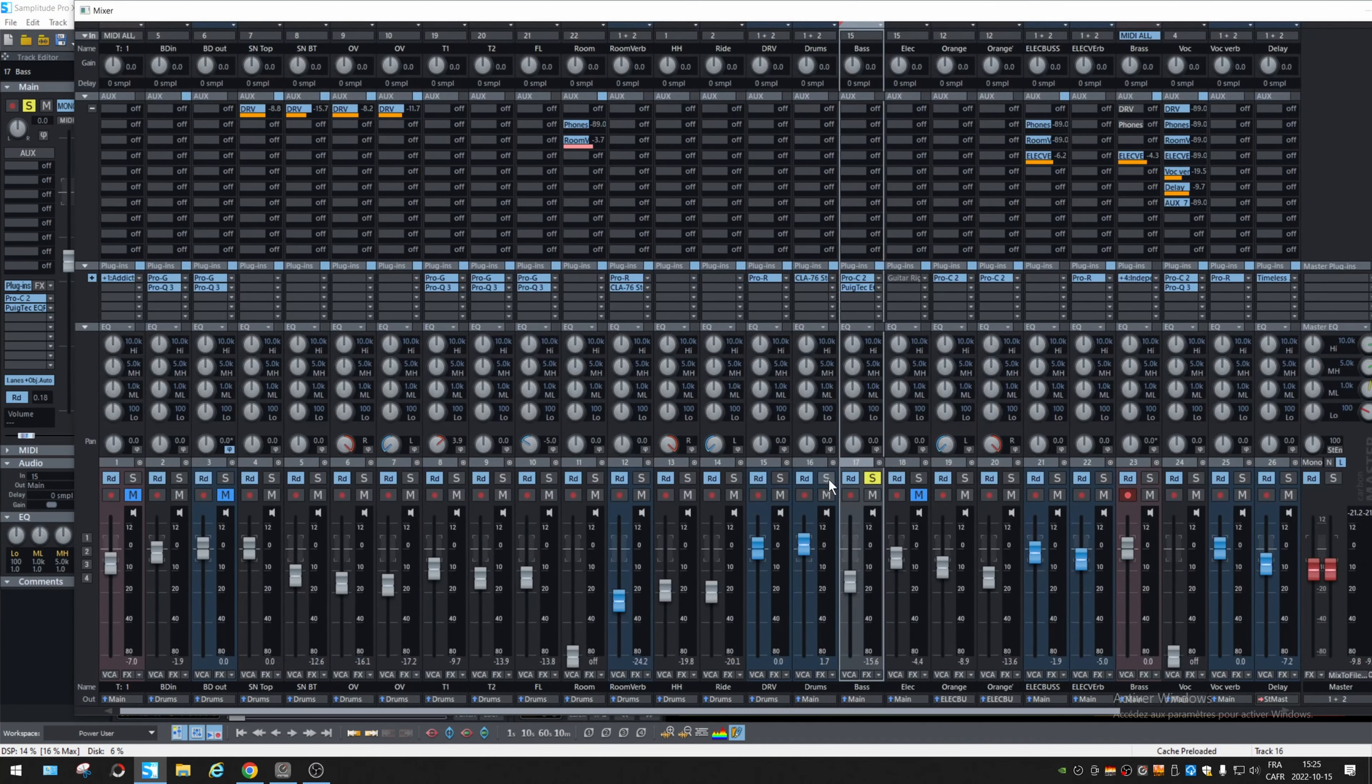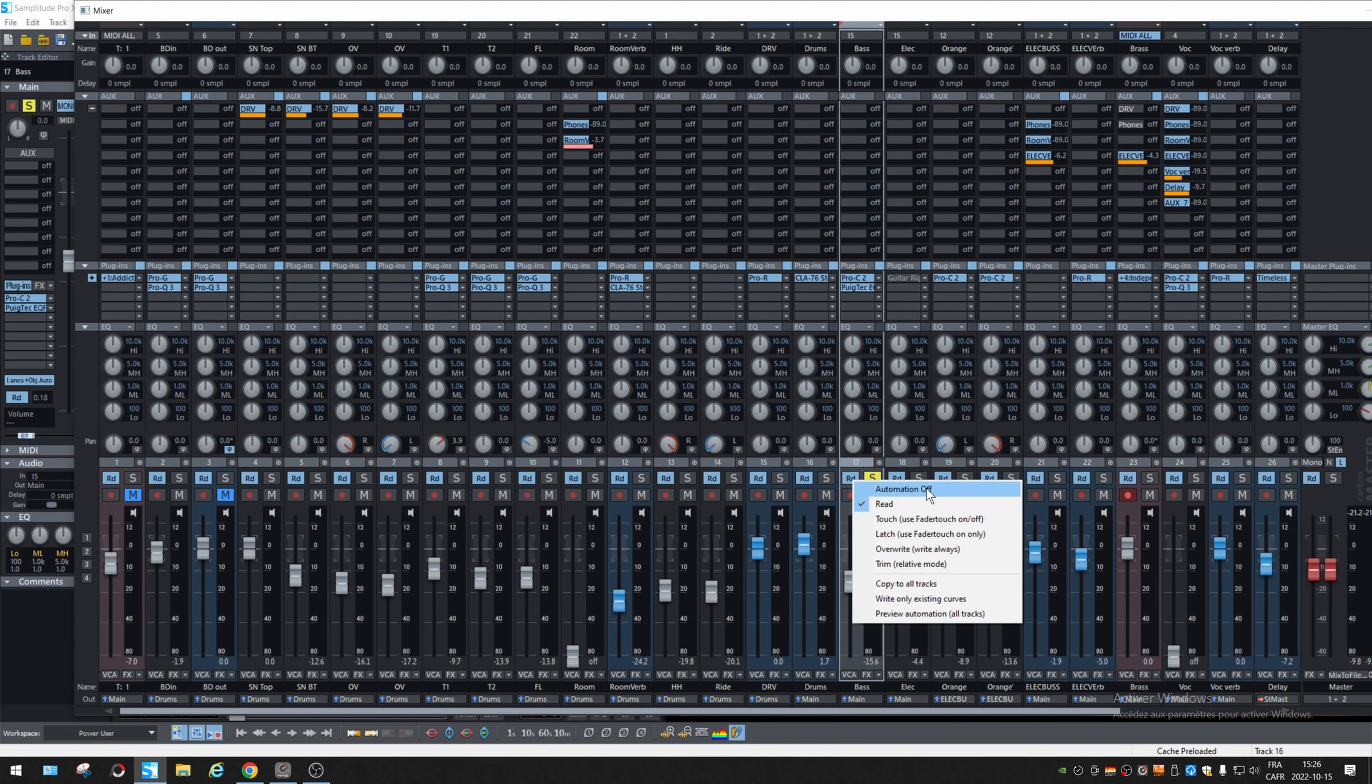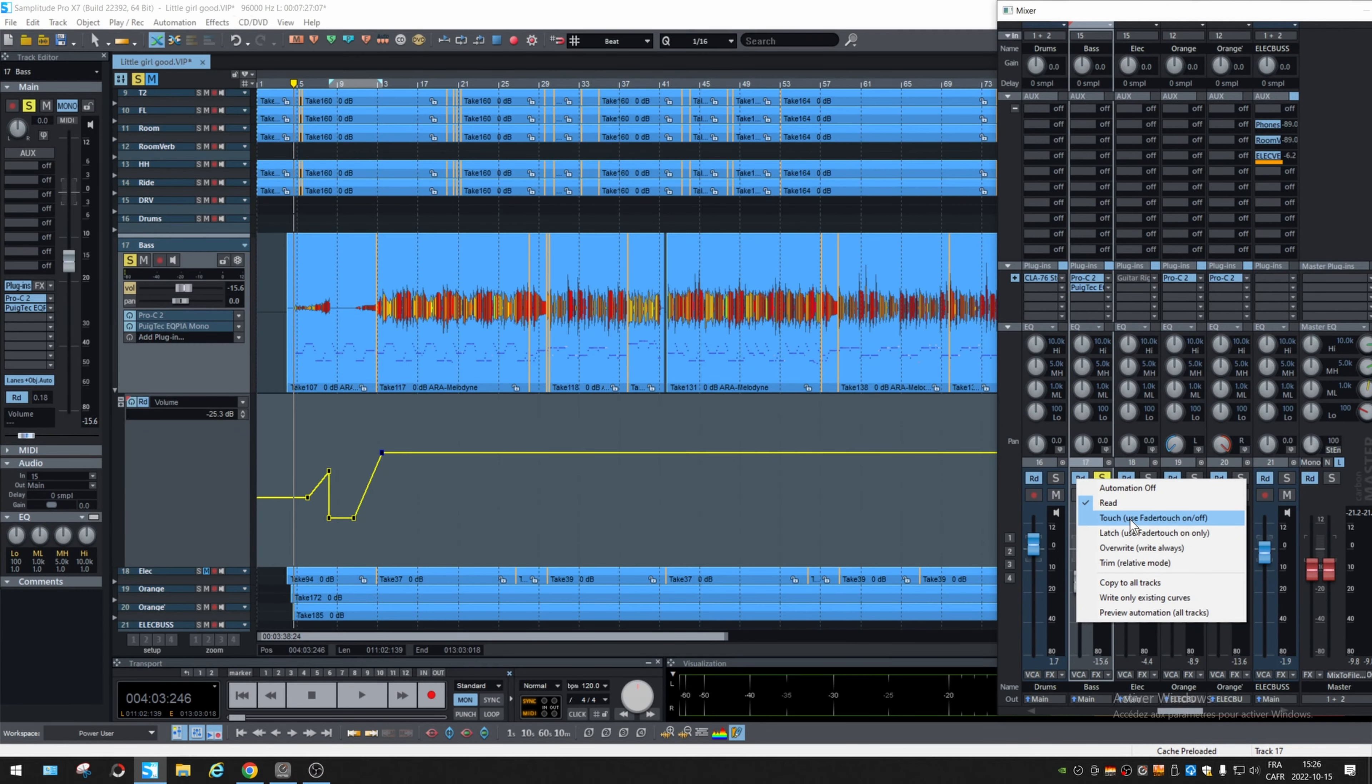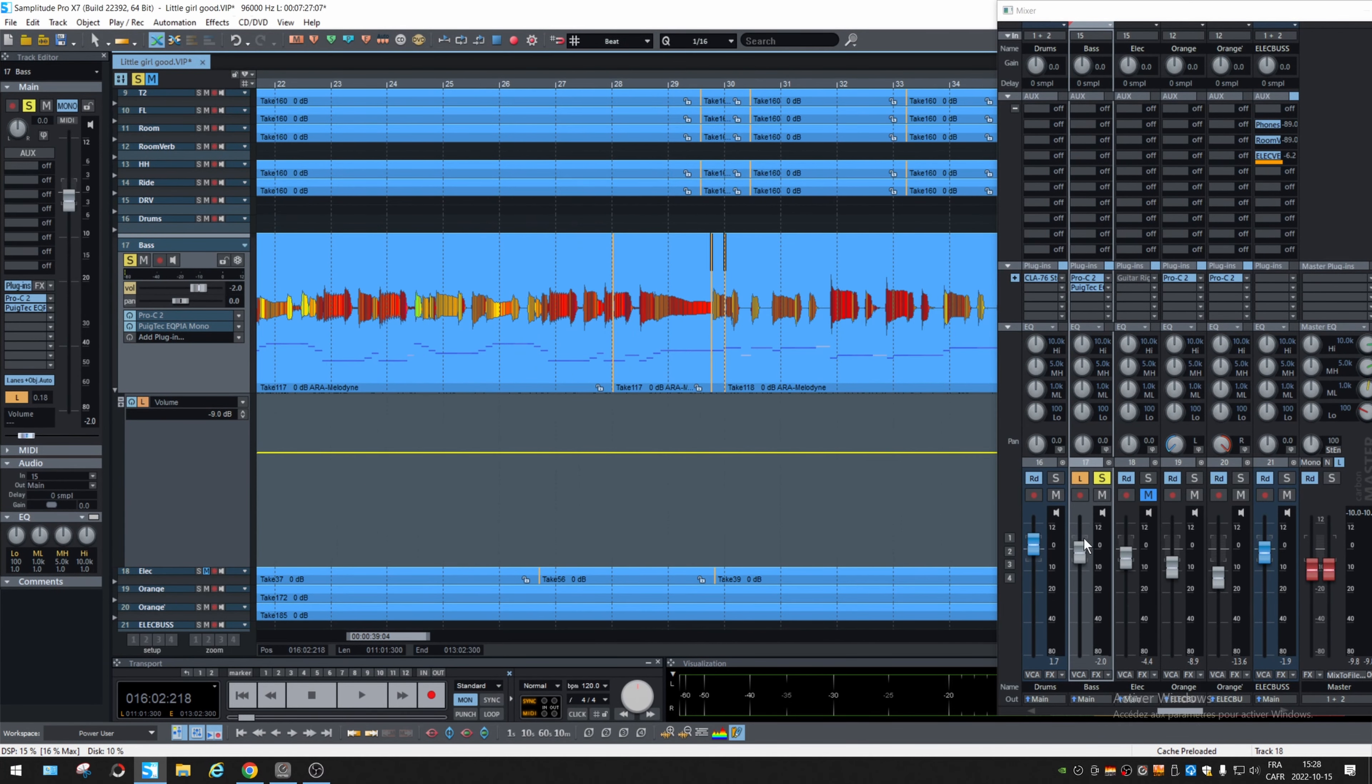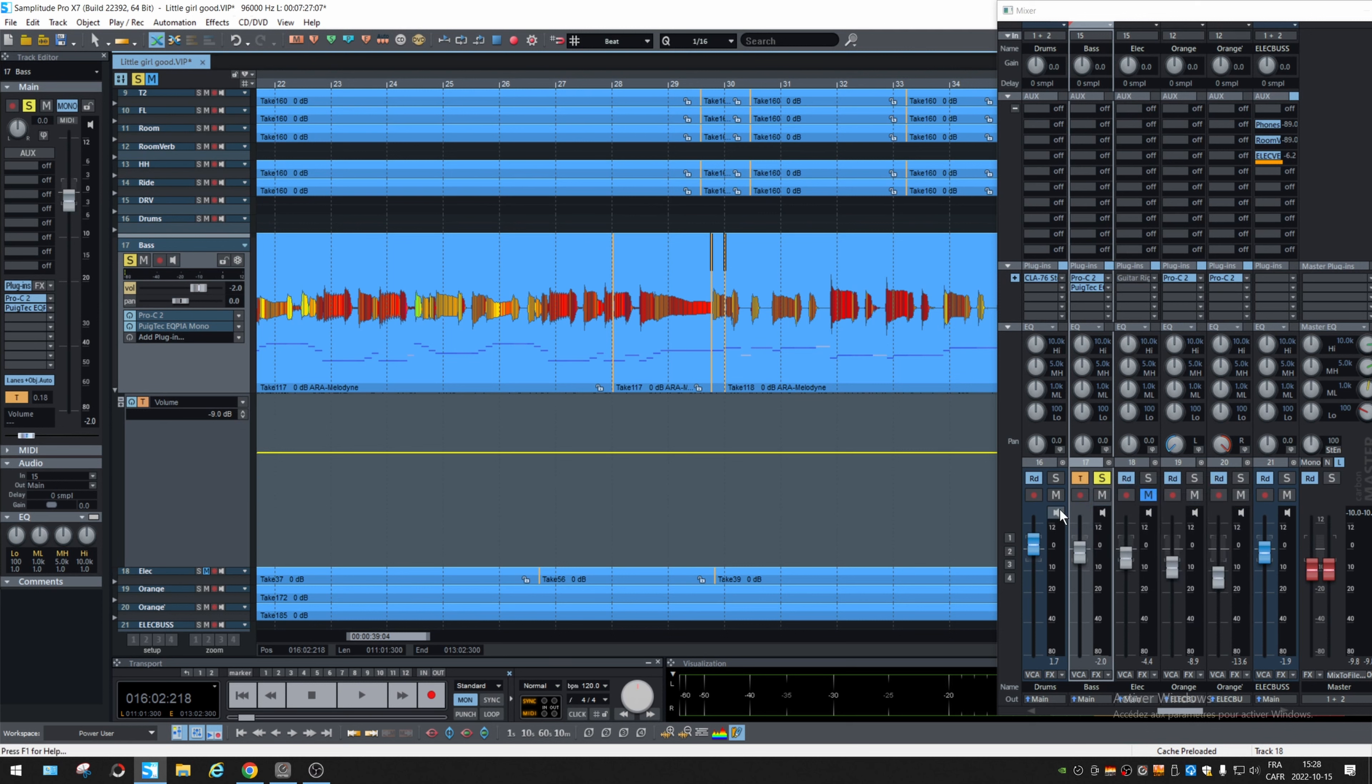You can go right here. This is RD for read. You can change it for off or touch. So if you have a controller or if you touch the fader, it will start creating the automation right away. So touch is everything you do will be recorded. Latch is if you change something and let it go, it will stay at that level. Overwrite, of course, is to remove what is already there. So let's check the difference with touch and latch.